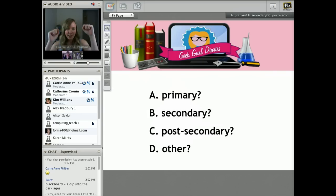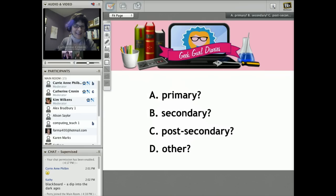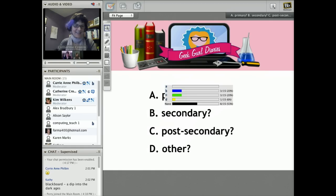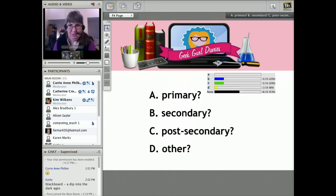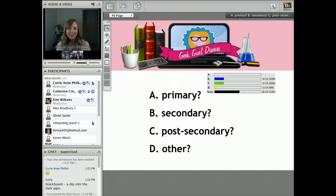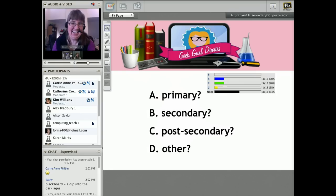Secondary all the way. It looks like secondary and post-secondary — I feel like a tie.